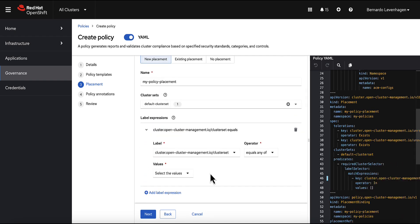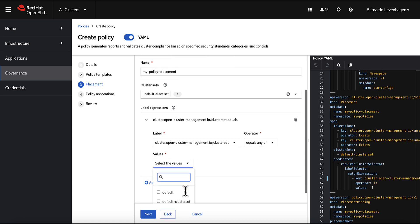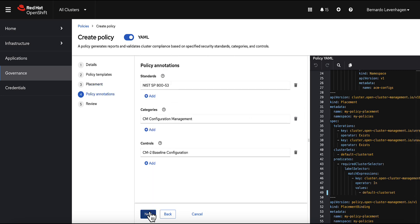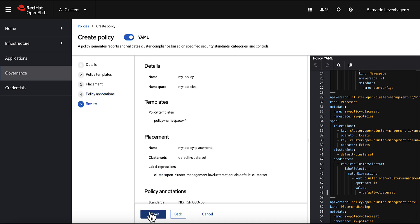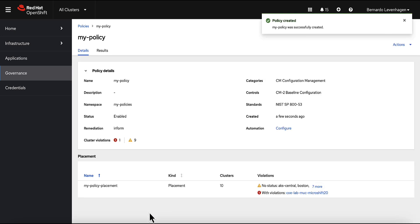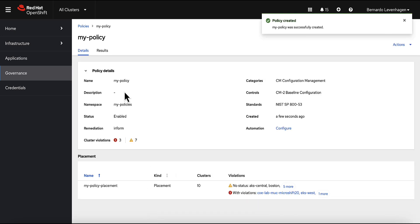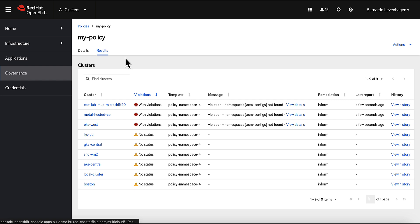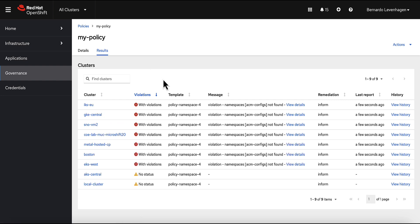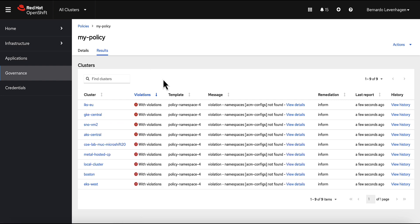We'll apply this policy to the default cluster set, targeting all clusters belonging to this cluster set. ACM policies can have annotations to associate them with compliance standards, categories, or controls such as NIST, HIPAA, or even custom standards. We can see all the policy code on the right. Once we apply this policy, almost immediately it will tell us that all these clusters have violations — because none of them have the 'acm-configs' namespace resource.